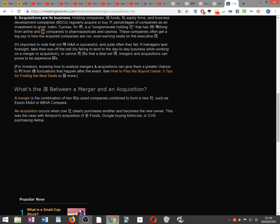It's important to note that not every M&A is successful and quite often they fail. If managers lack foresight, they take their eye off the ball by failing to tend to day-to-day business while working on a merger or acquisition, or cannot overcome challenges that a deal will present. Mergers and acquisitions can prove to be expensive mistakes. For investors knowing how to analyze mergers and acquisitions can give them a greater chance to profit from price fluctuations that happen after the event.